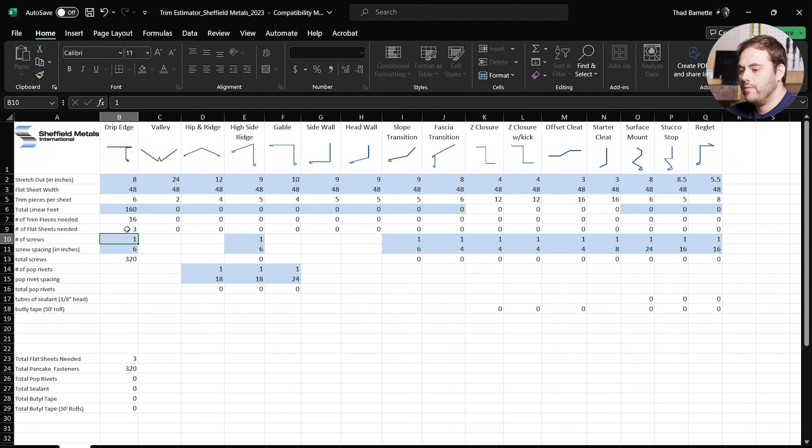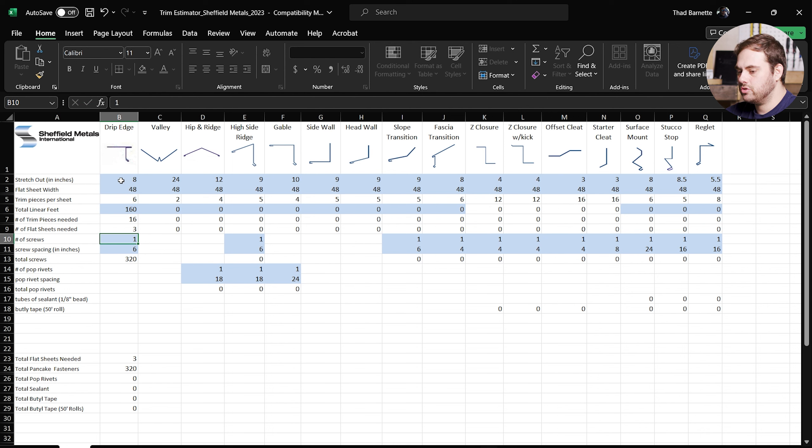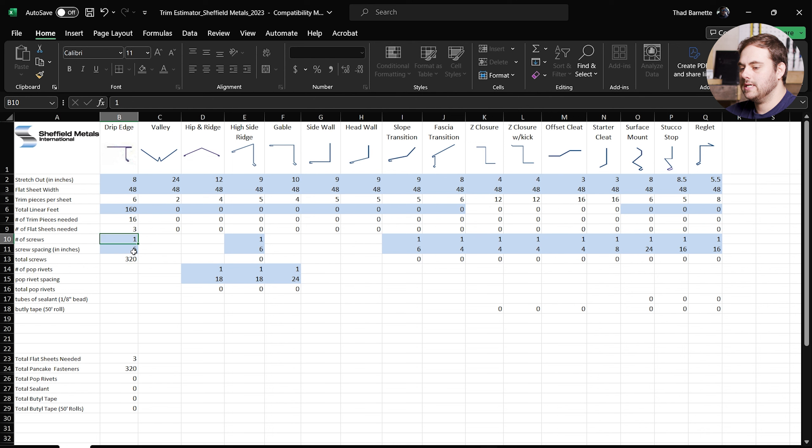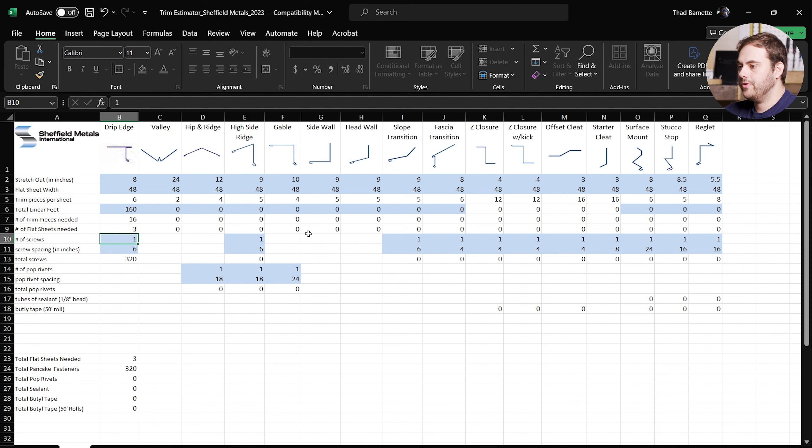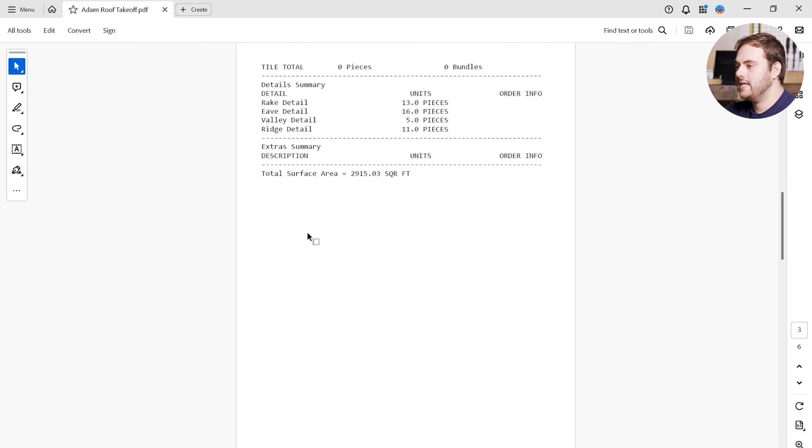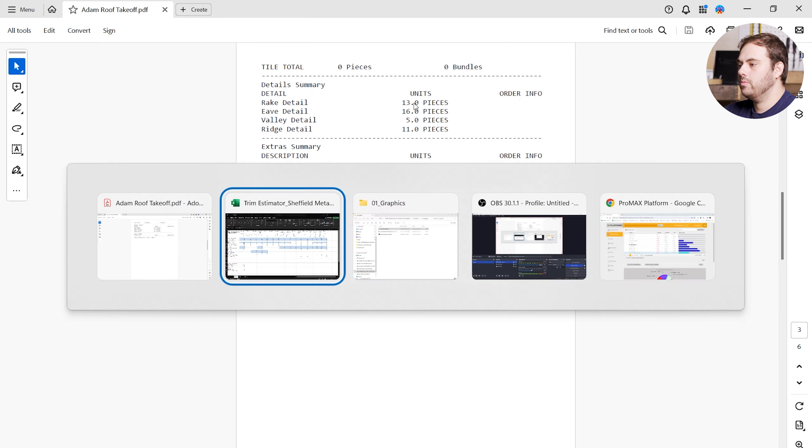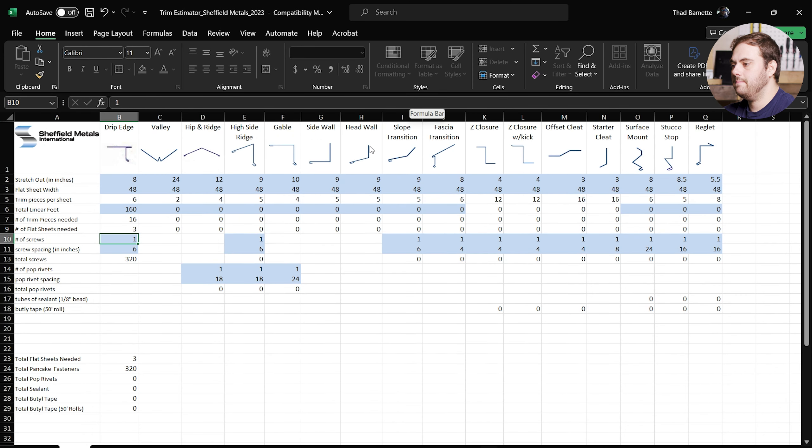So the first one we're going to start with is the eve detail, because that is our drip edge here that's first on our trim estimator. And we know we need 16 pieces of 10 feet long for a total of 160 feet. So in our total linear feet section, we're going to type 160 for 160 feet, hit enter, and then now we can see we need 16 trim pieces, 3 flat sheets based on our 8 inch stretch out here. We can see our screws that we need. One screw per 6 inches gives us 320 total pancake head screws, and that's basically how all these different lines are going to work.